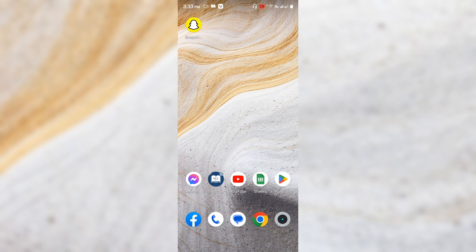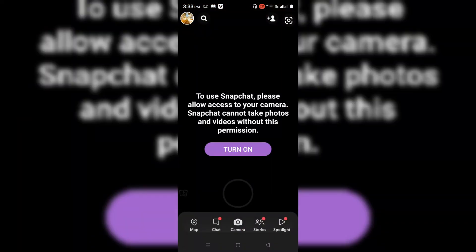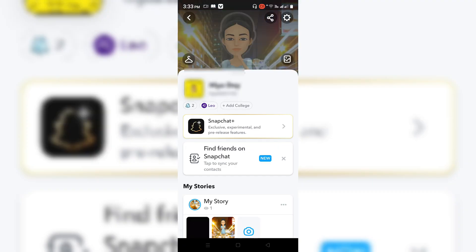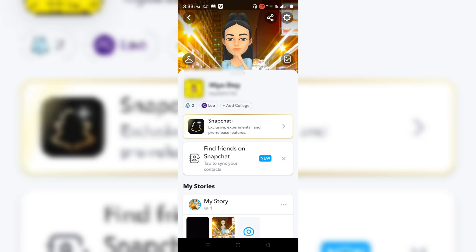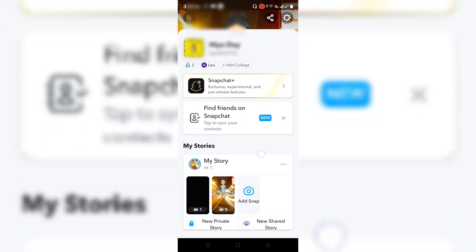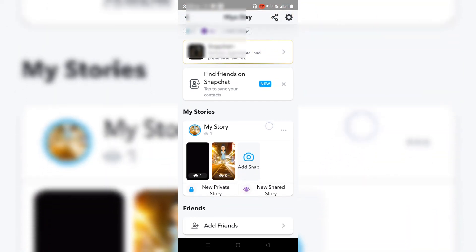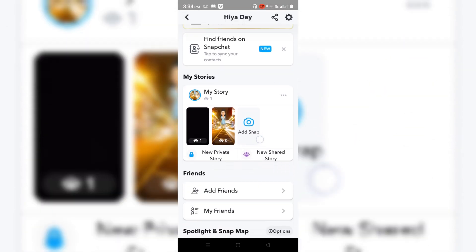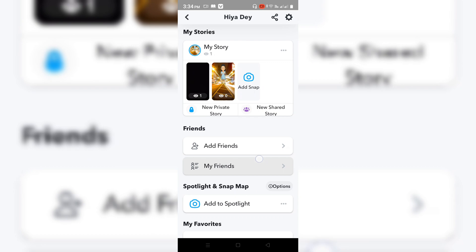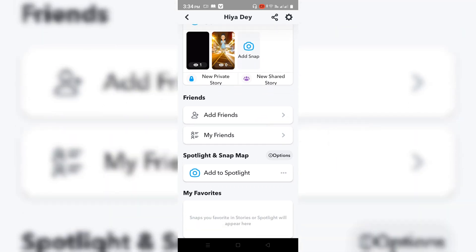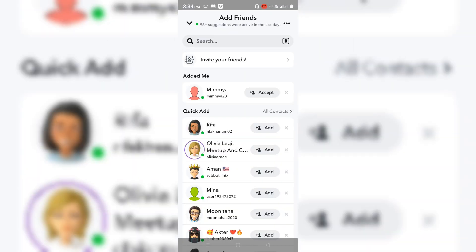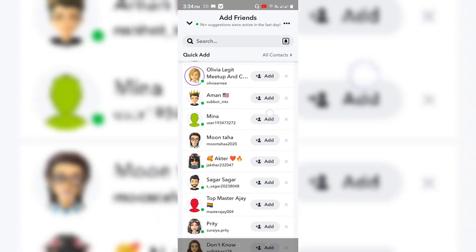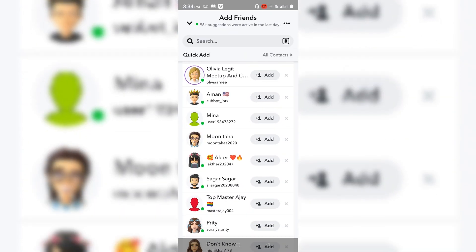First, you have to open your Snapchat app and go on your profile over here. Then after on your profile, you need to scroll down and here is the Add Friend option. Go for it.